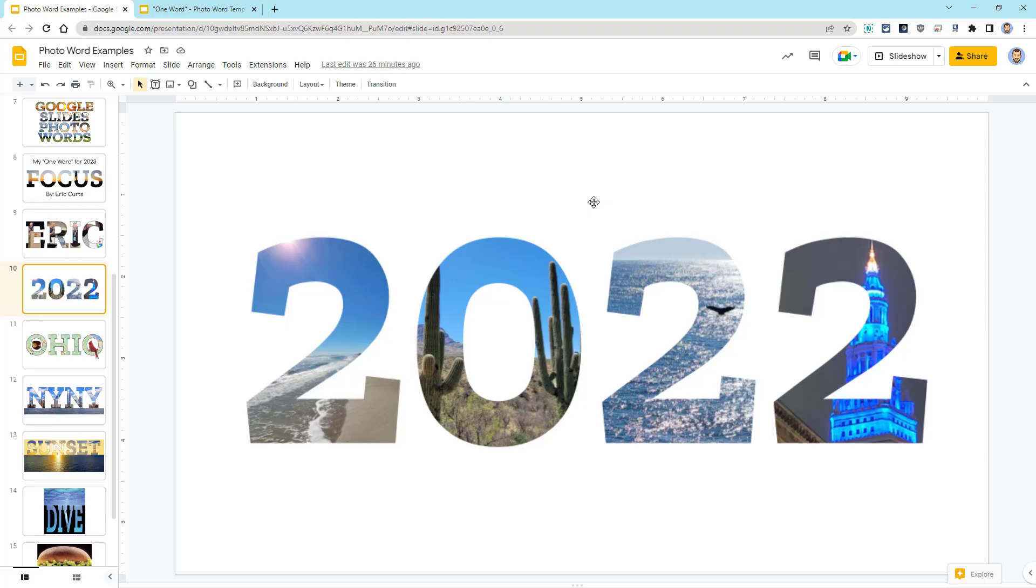The next example is actually something I made for a holiday card that I created this last year. In each number of the year, I put a picture of one of my favorite places I traveled to last year from Florida to Arizona to Maine to right back here in Cleveland.